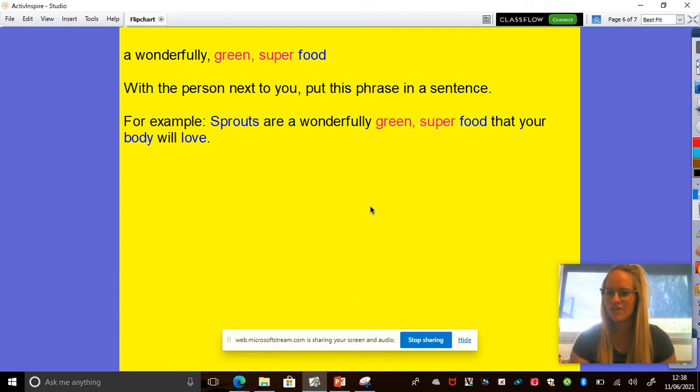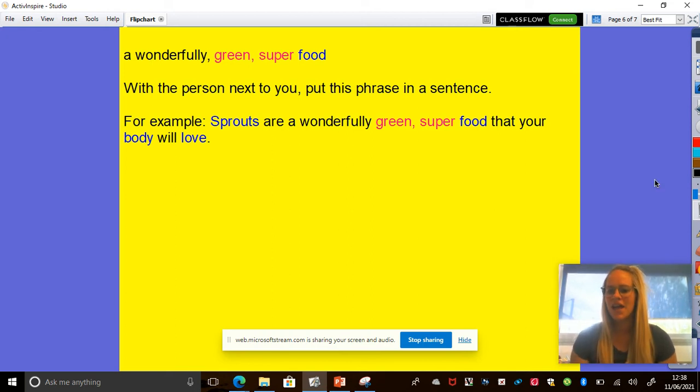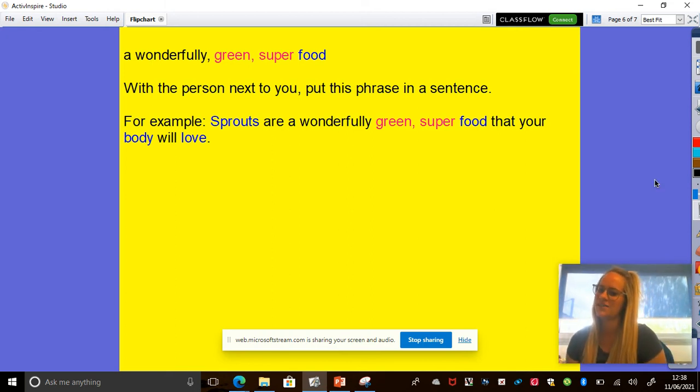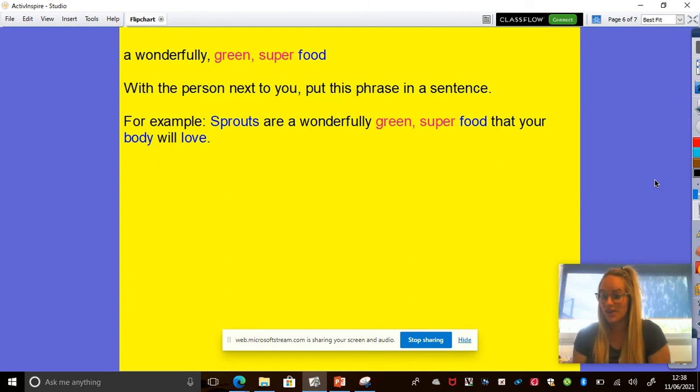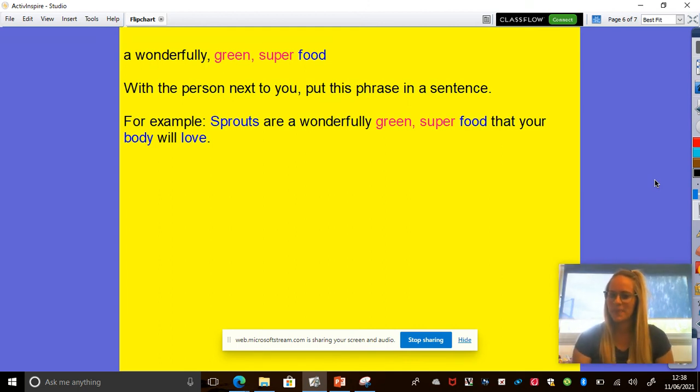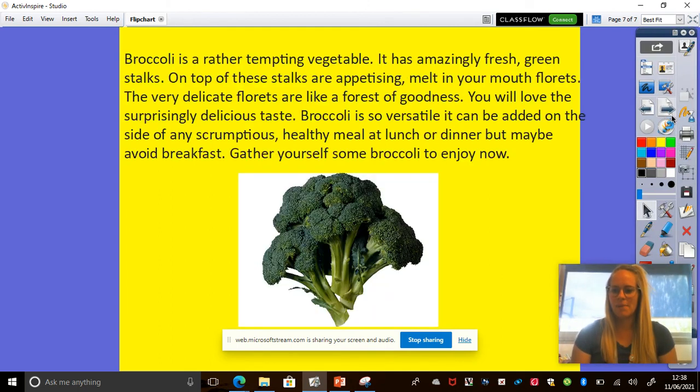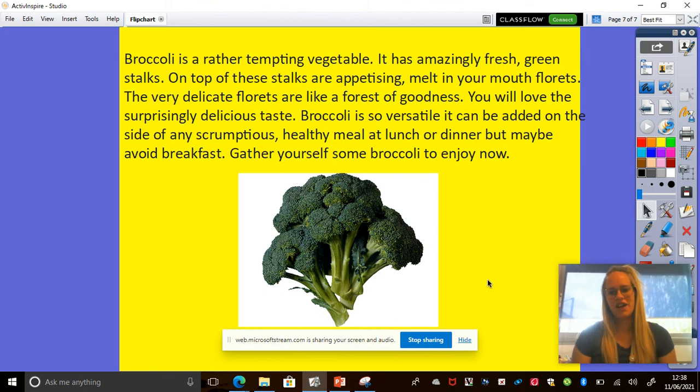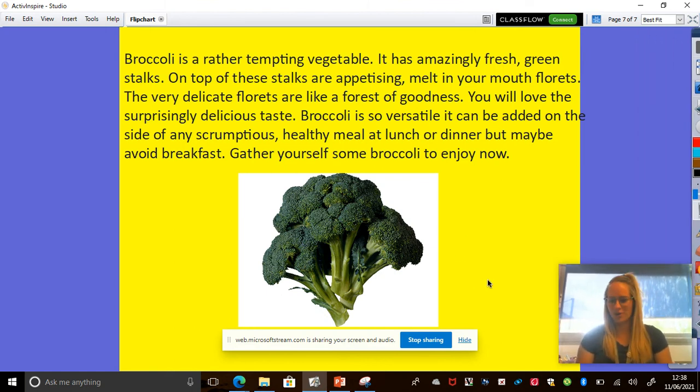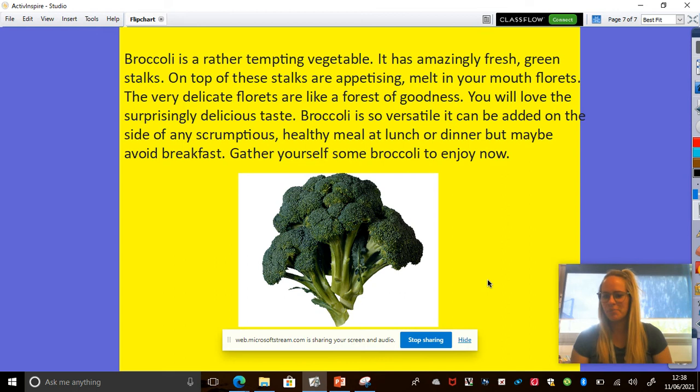Okay, thank you for sharing. Those were some really great sentences. Okay, now we've had a practice. We're going to go, you're going to go and do this for some writing. Okay, now my least favourite vegetable is a broccoli. Okay, don't like broccoli.